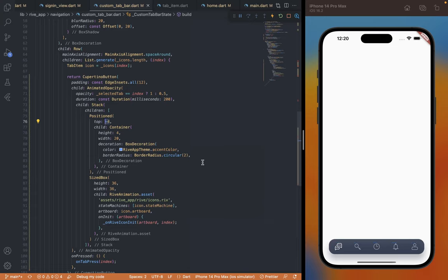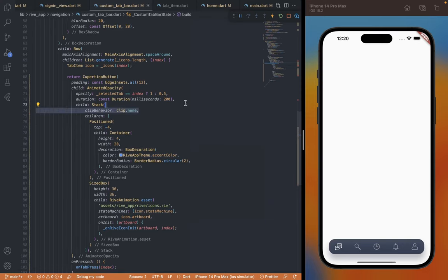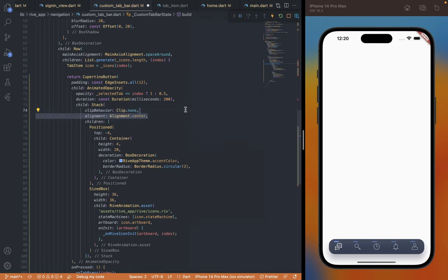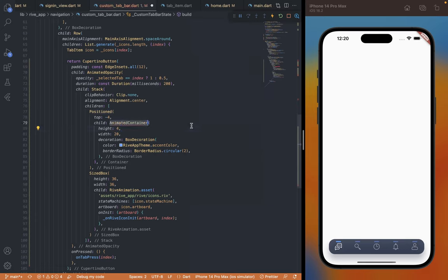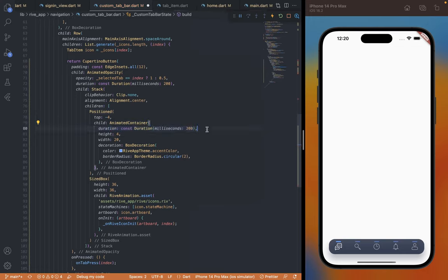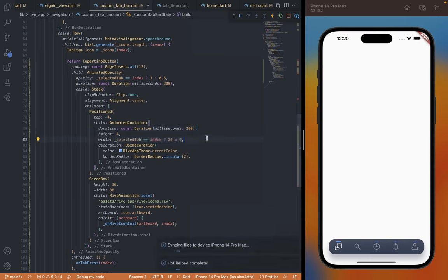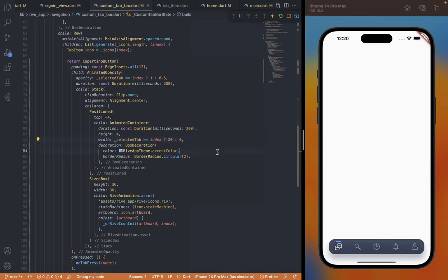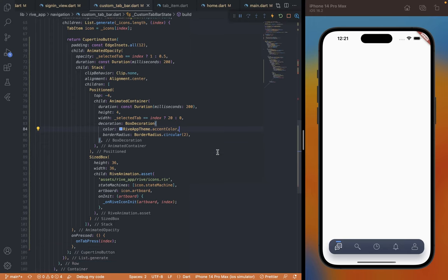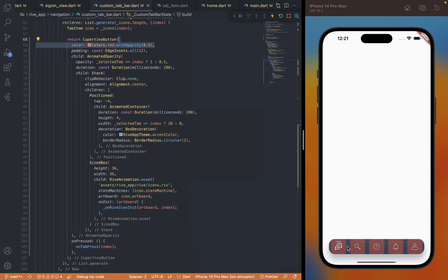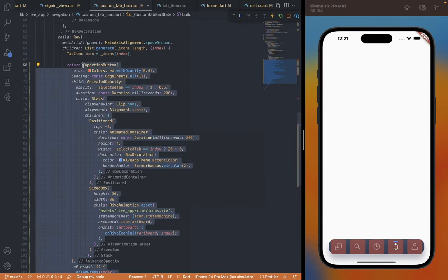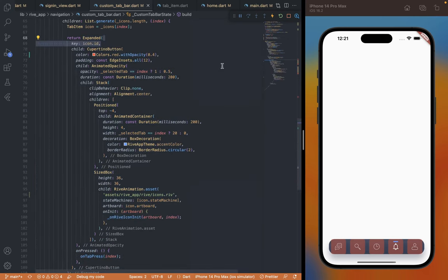It's not showing because it is getting clipped by the Stack widget, so we can avoid that by adding a clipBehavior of none. Let's also align it to the center. Currently it is showing for all the tabs, so we're going to use AnimatedContainer instead of Container so that we can animate the width and also hide it for inactive tabs. Add an animation duration of 200 milliseconds and update the width property to be 0 for inactive tabs and 20 for the active ones. Since we're using AnimatedContainer, whatever property we change is automatically going to be animated with the duration we provide. To make sure the tab bar is completely clickable, let's add a background color to the button — and as you can see there are some areas between the tabs that are not clickable.